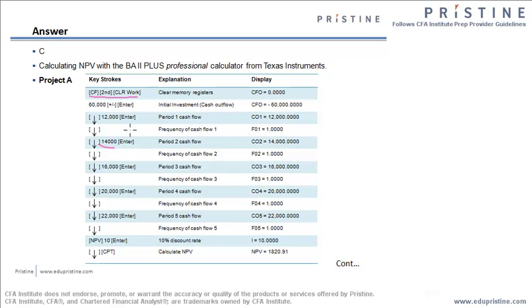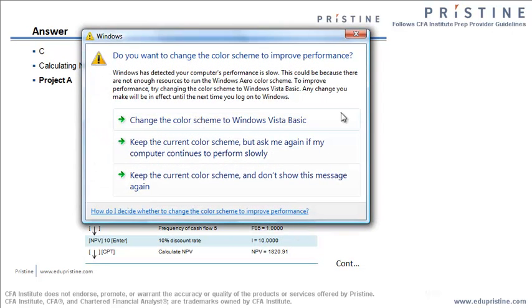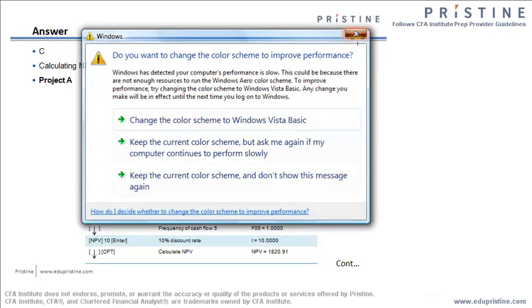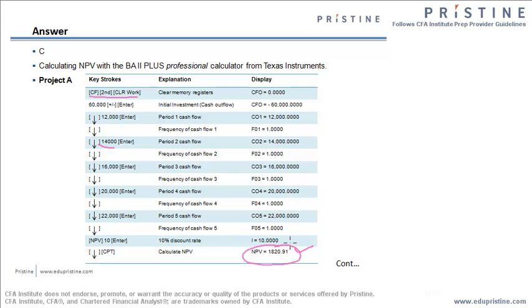Once you enter the NPV sheet, it will ask for the interest rate. Type in 10% and press enter, press down arrow key, you will get NPV equal to zero. This is something that you need to compute. Press the compute button, which is the first button. After computing, you will get the answer as 18,020. So this is the answer for A.